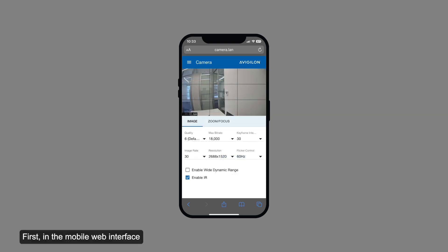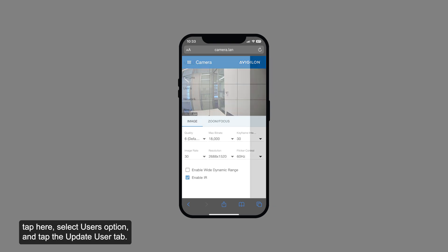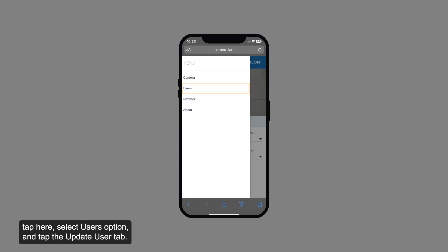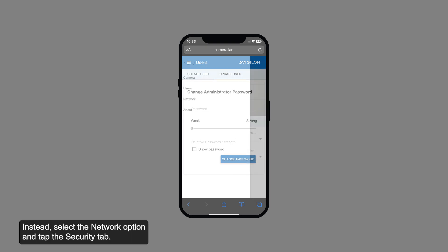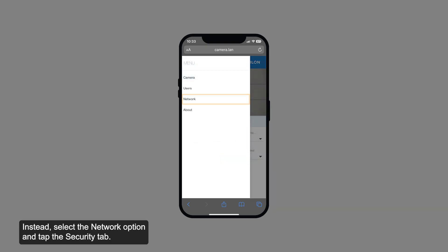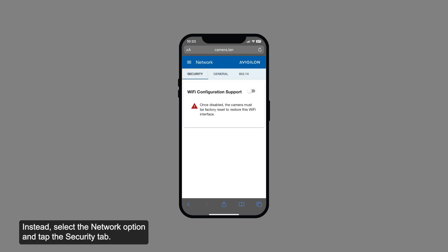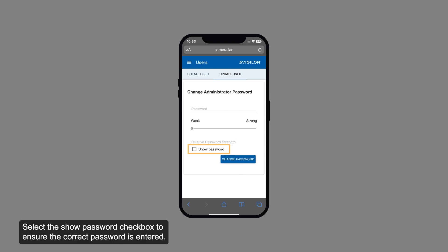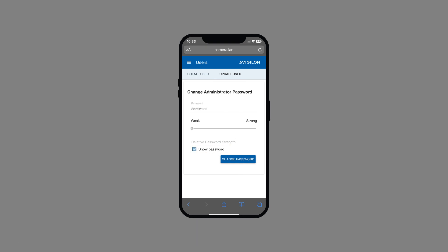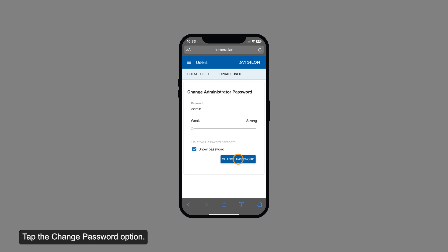First, in the mobile web interface, tap here, select the users option, and tap the update user tab. Note that if the camera uses older firmware, there is no users menu. Instead, select the network option and tap the security tab. Next, select this text field to enter a new password. Select the show password checkbox to ensure the correct password is entered. Tap the change password option.